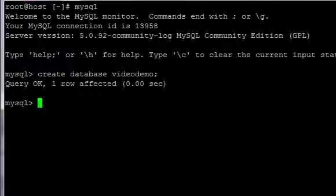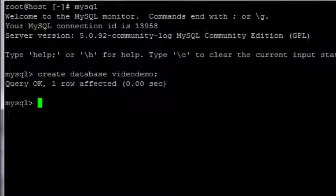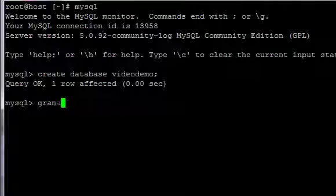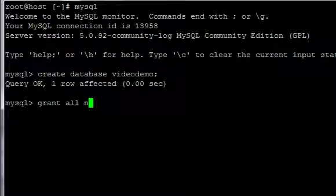Then create a user and assign them all privileges. Type grant all on, and then the name of your